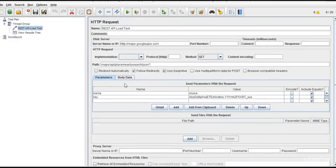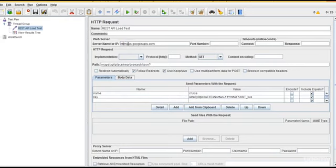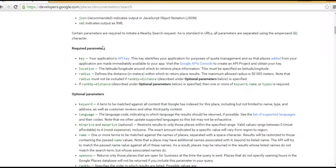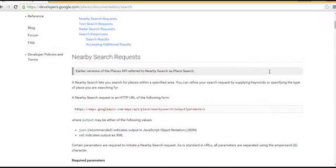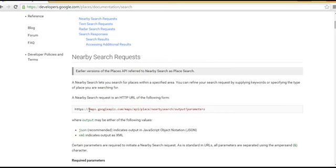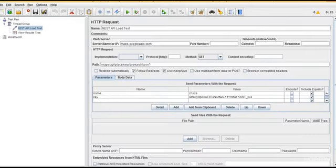Let's start. Let me remove the HTTP - this is not required because by default HTTP will be concatenated by JMeter. You just need to write maps.googleapis.com from here itself. It's enough if you start from here, HTTPS extensions and all are not required. I'll go back to my view results tree.